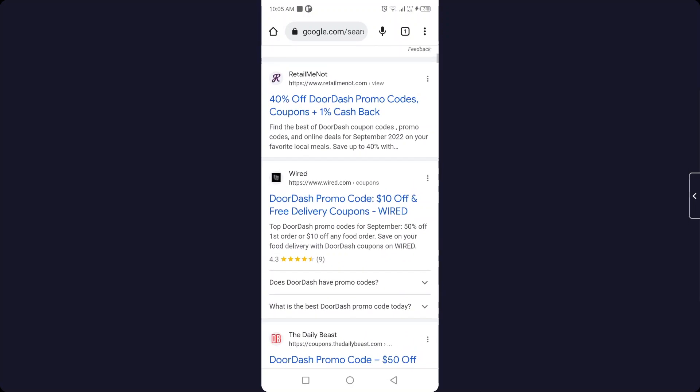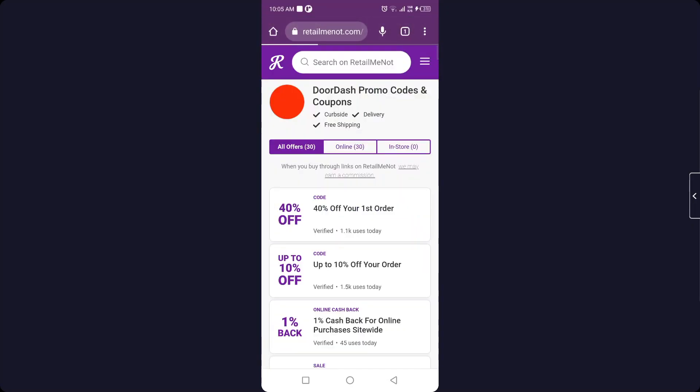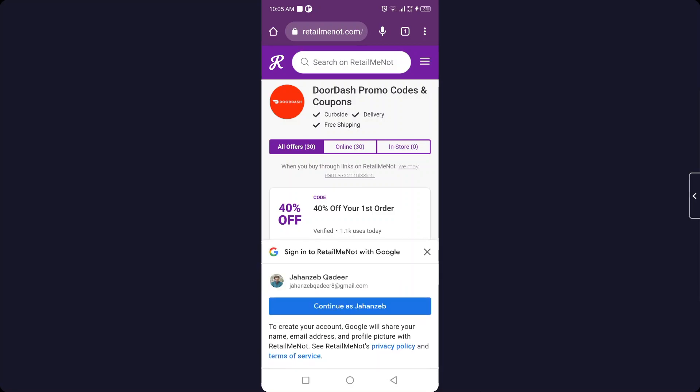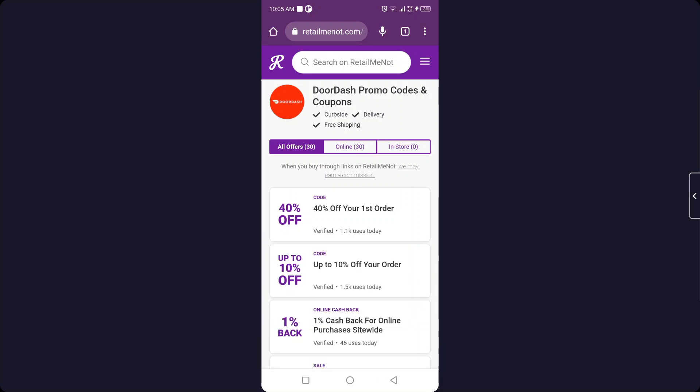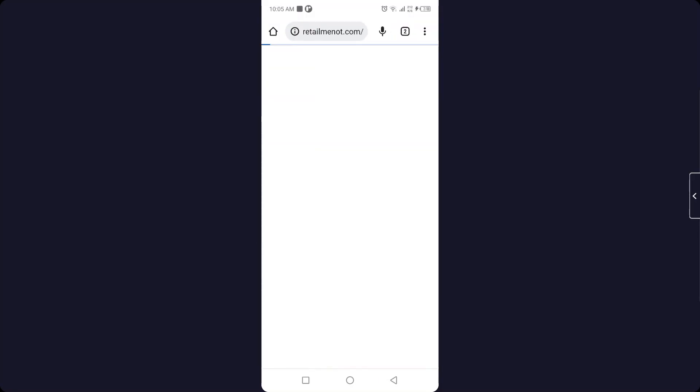You simply need to click on the second one that is 40% off, and you will find different offers. So you can simply select any one that you like. I'm going to open the first one.